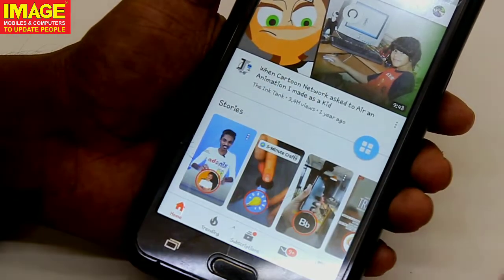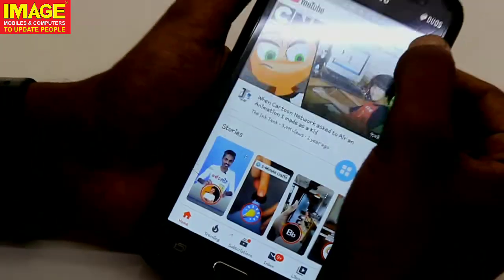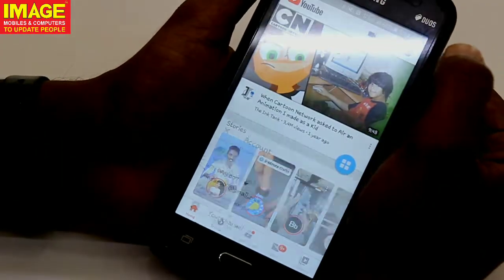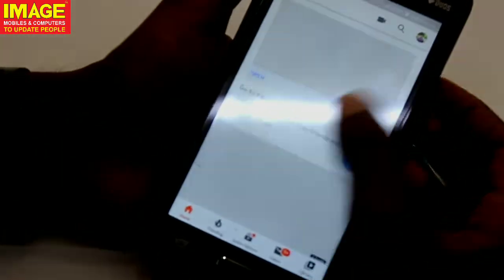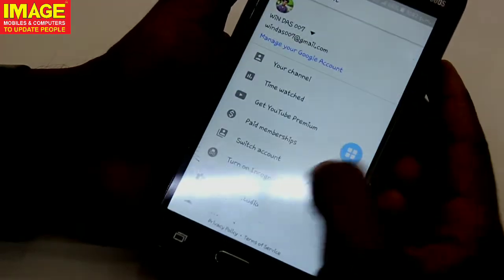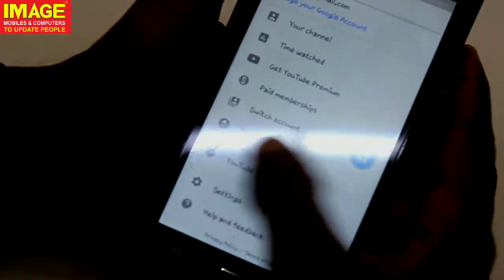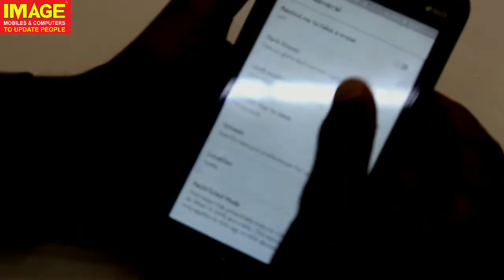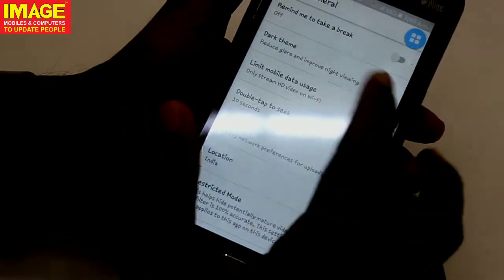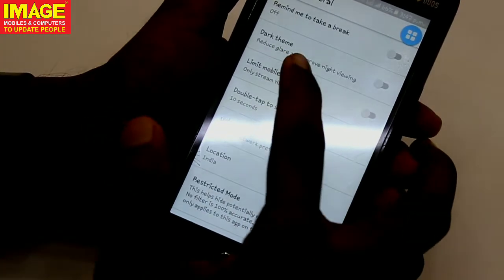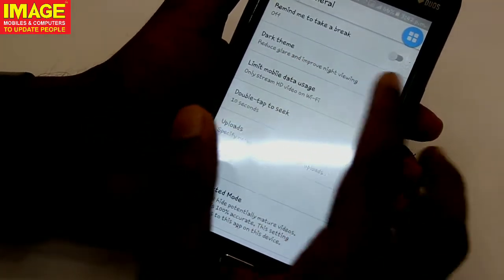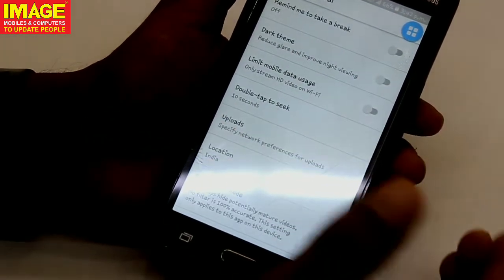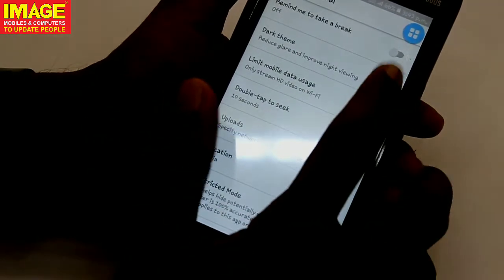If we click on the profile on our phone, then click on Settings, then click on General Settings, we will open the dark theme. It reduces glare and improves night viewing.